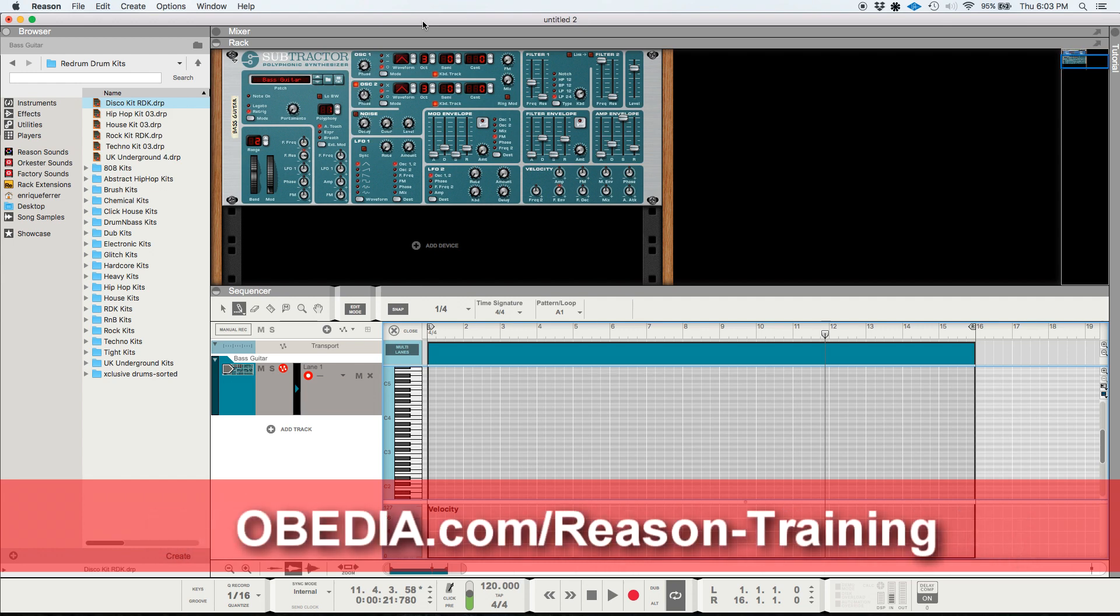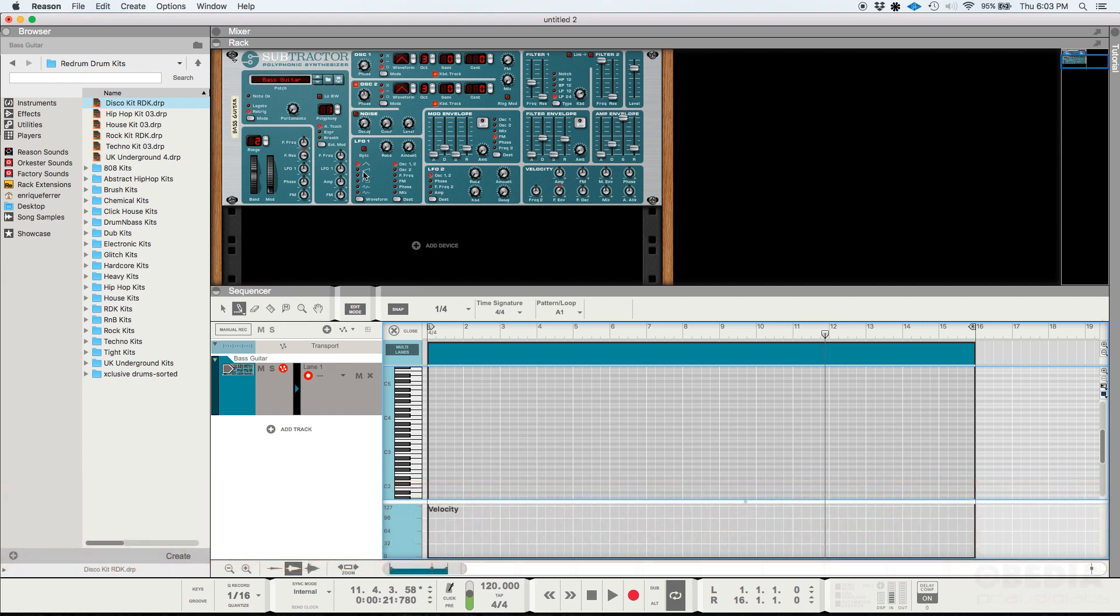We're going to be working with two functions. One of them is the multiple note drawing function included in Reason Studios 11, and the other one is basically a feature that lets you see all the selected notes on the piano roll. So let's start with the first one.